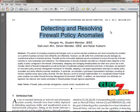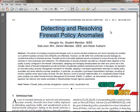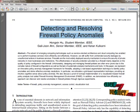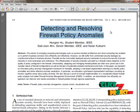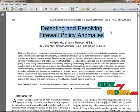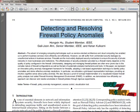Several related works categorize different types of firewall anomalies: shadowing, generalization, coordination, and redundancy. The effectiveness of security protection provided by a firewall mainly depends upon the quality of policy configured in the firewall. To overcome this, we provide a policy anomaly management framework for firewalls, adopting a rule-based segmentation technique to identify and resolve policy anomalies.